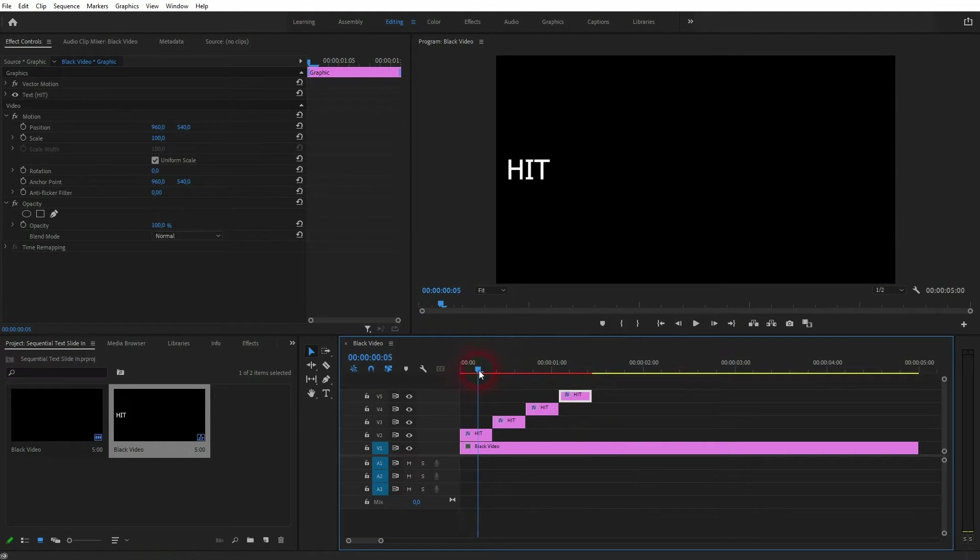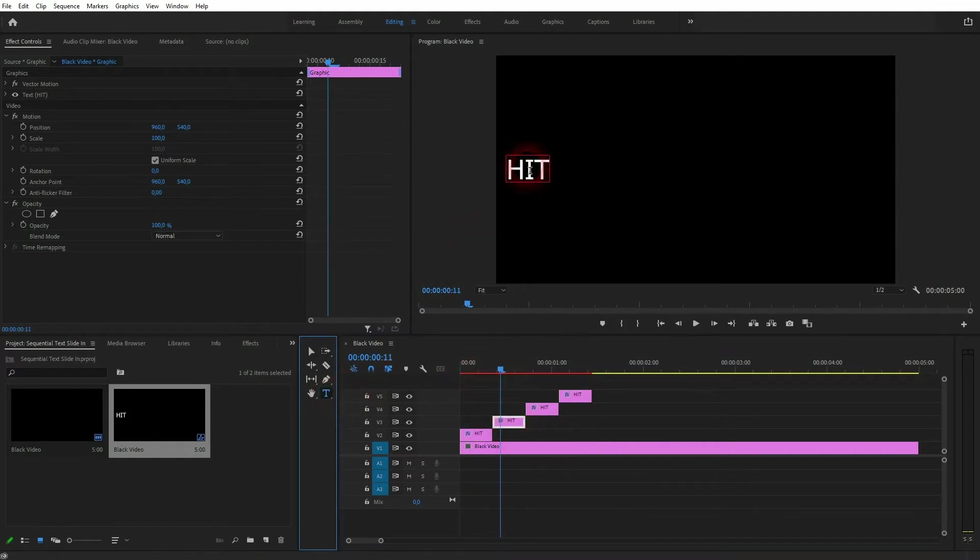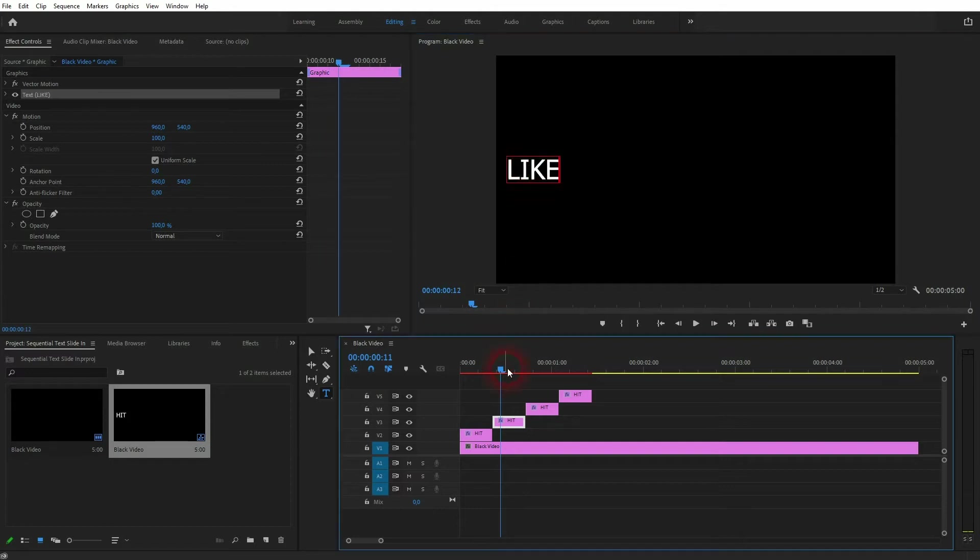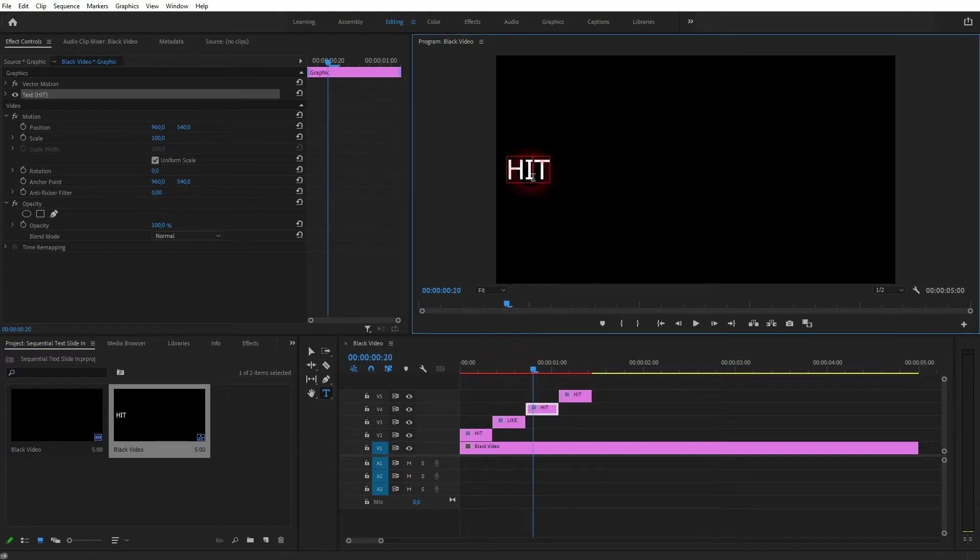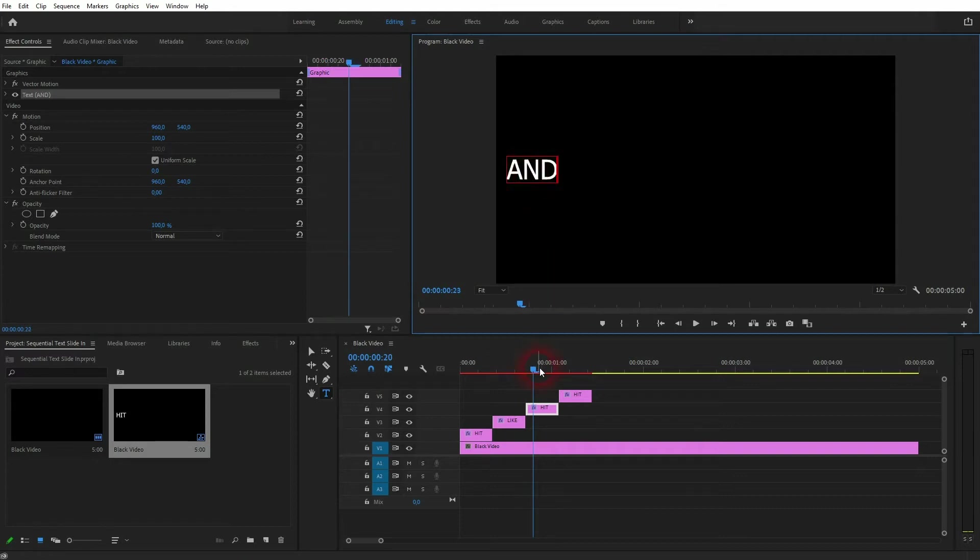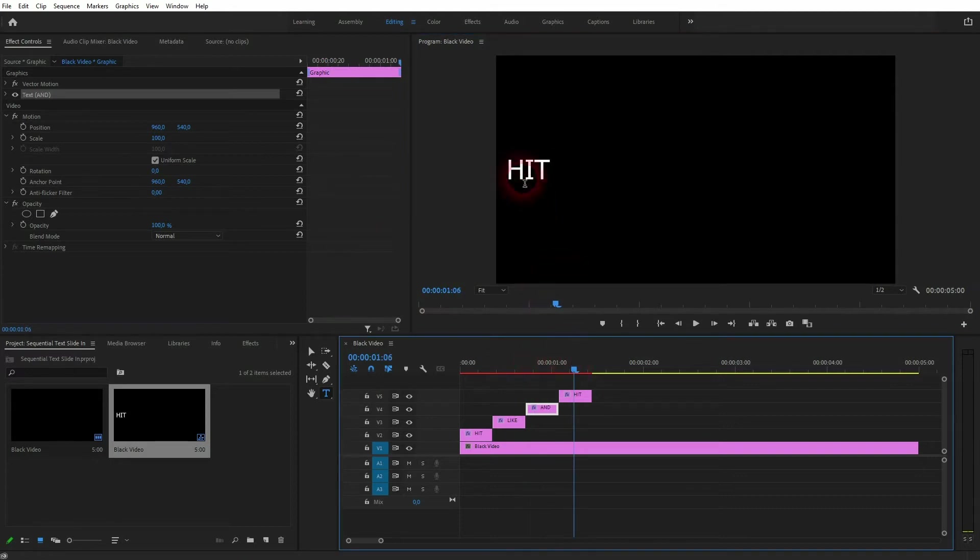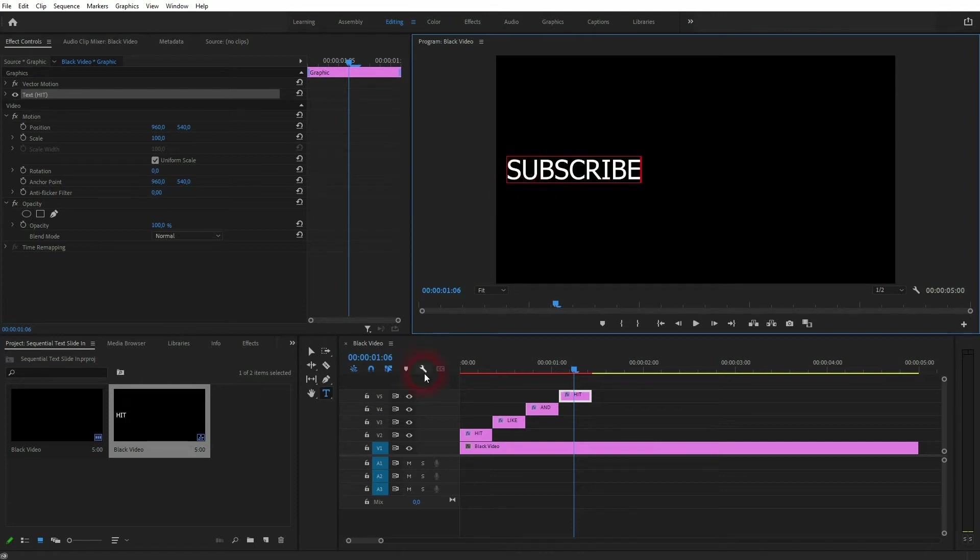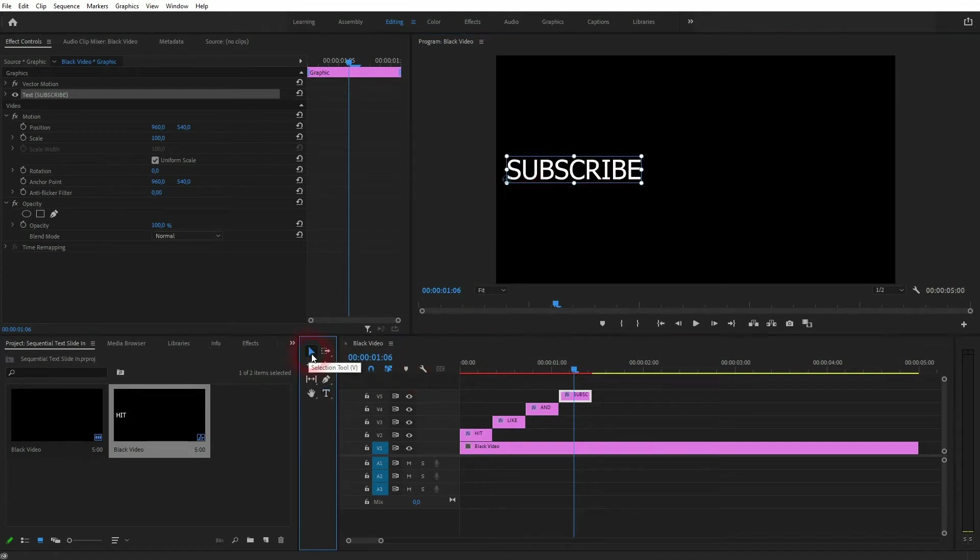And I use the type tool and change the text for the other three elements so that we have hit, like, and, subscribe as four different elements. I'll reposition them once again.